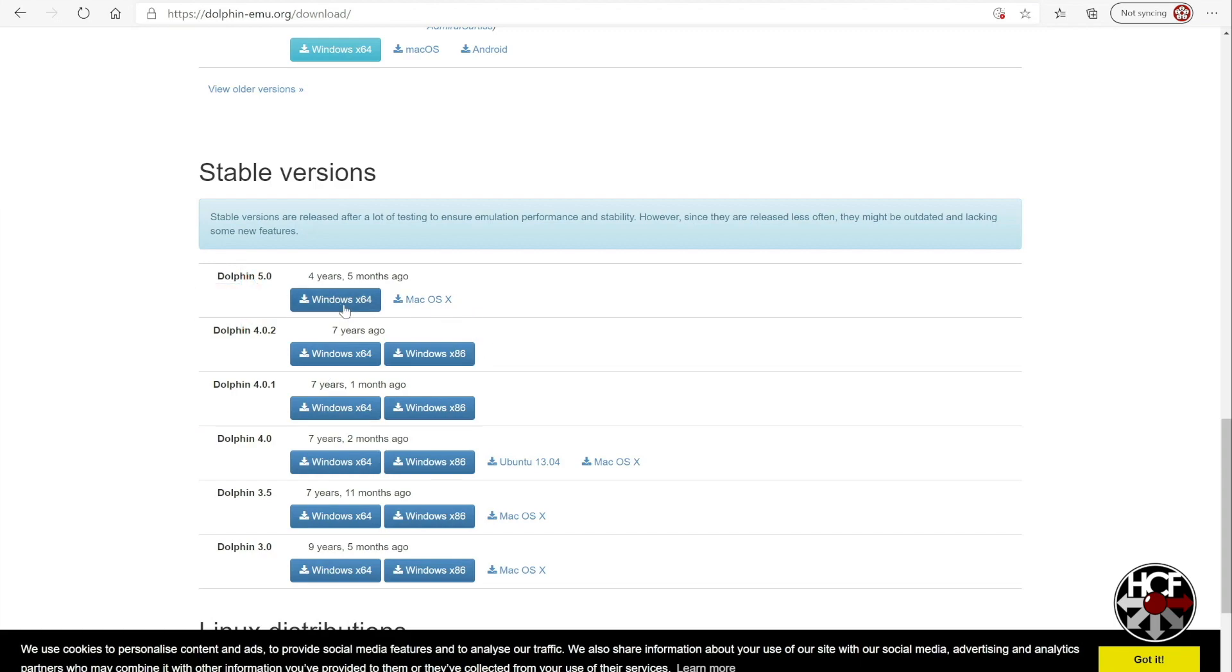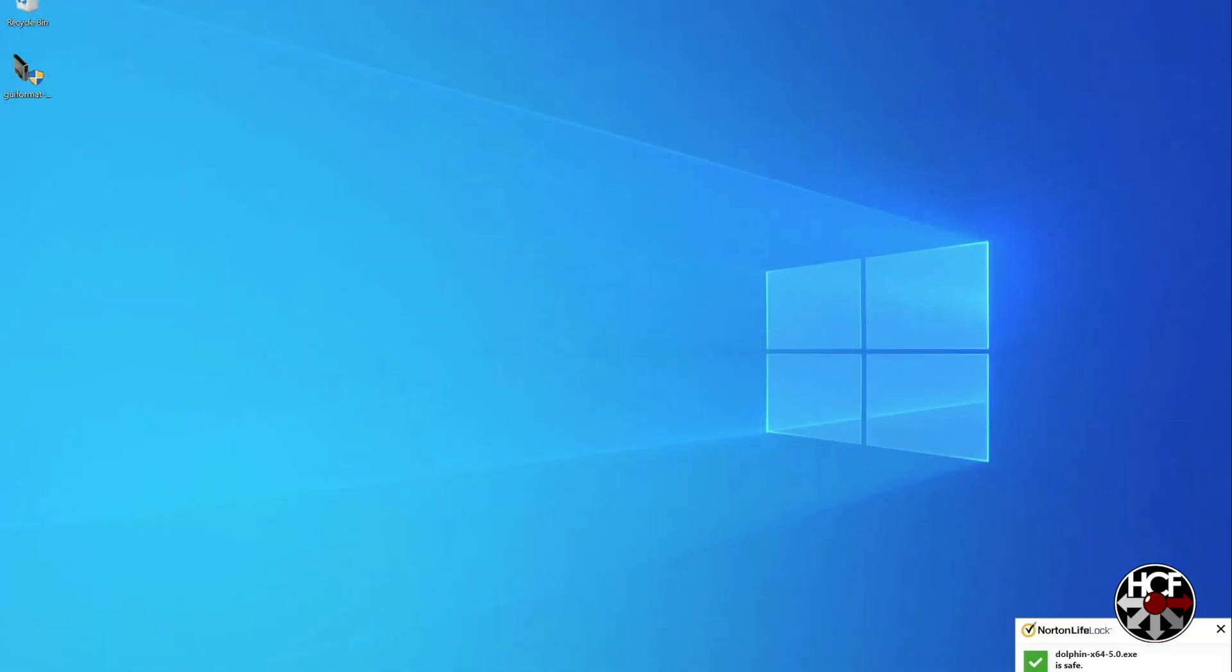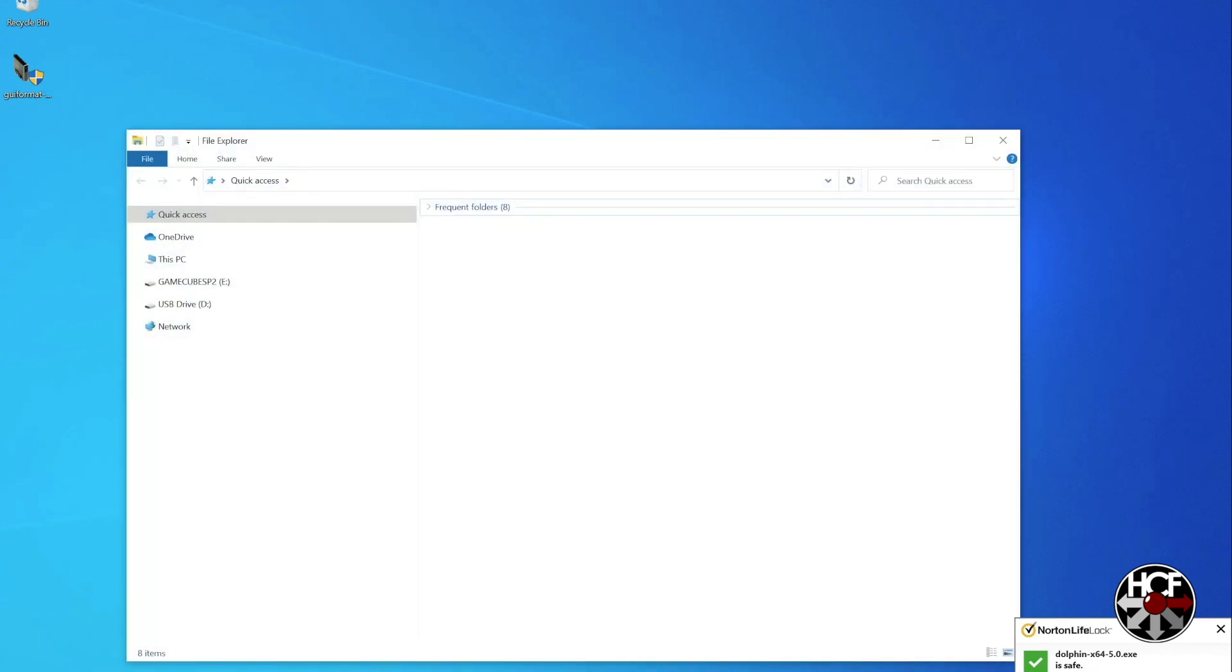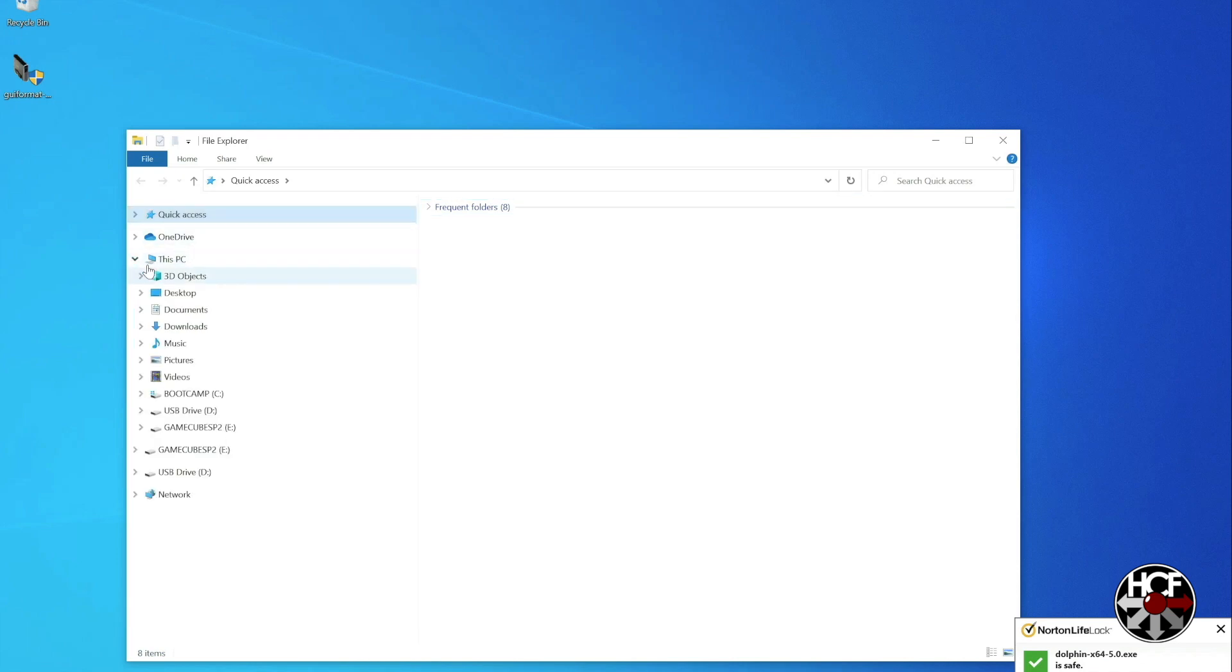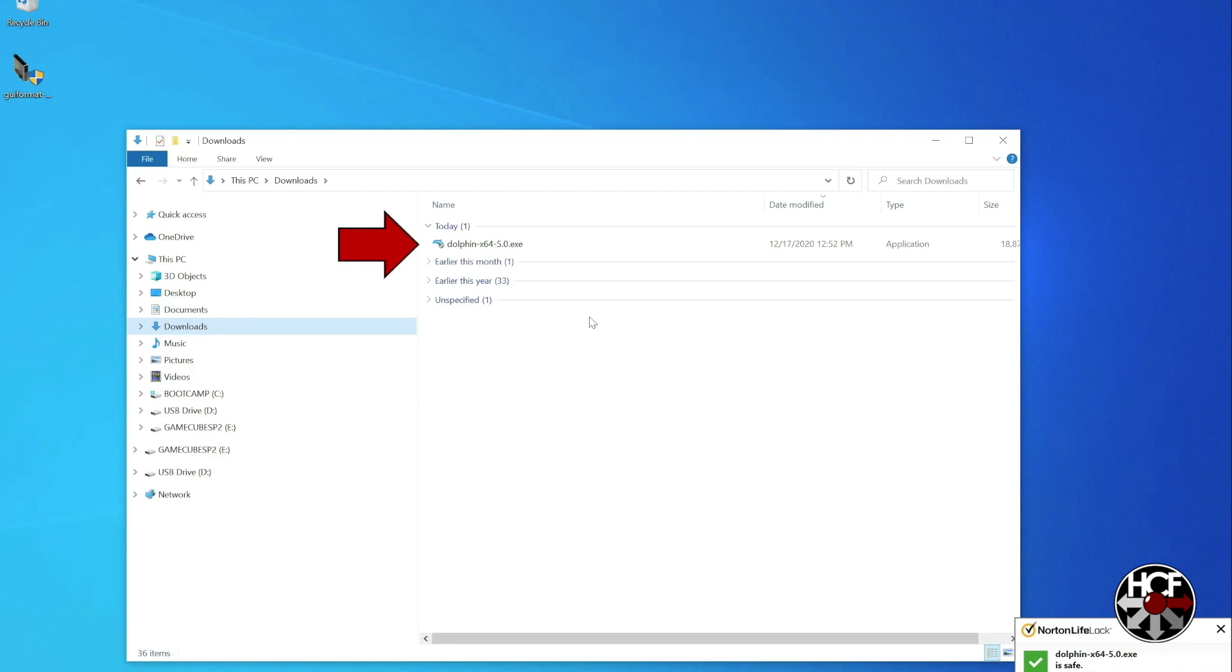And then once that's done downloading, head to your downloads folder and you should see the dolphin.exe file. So you can move that over to your desktop.